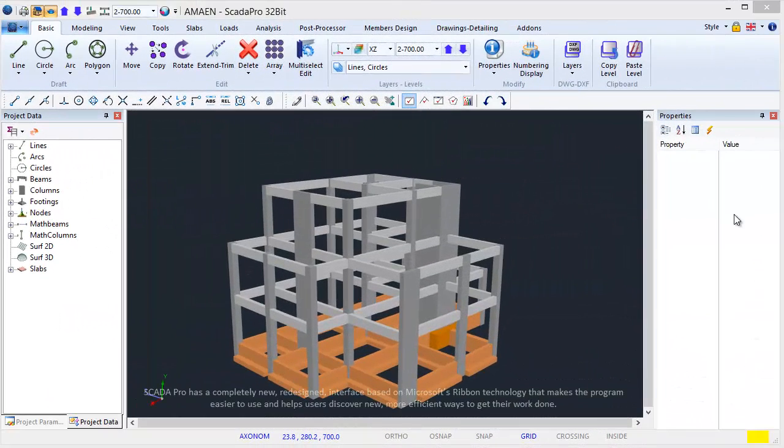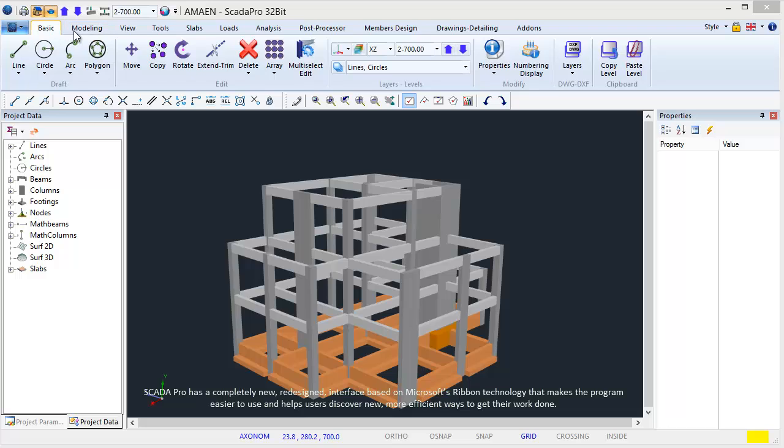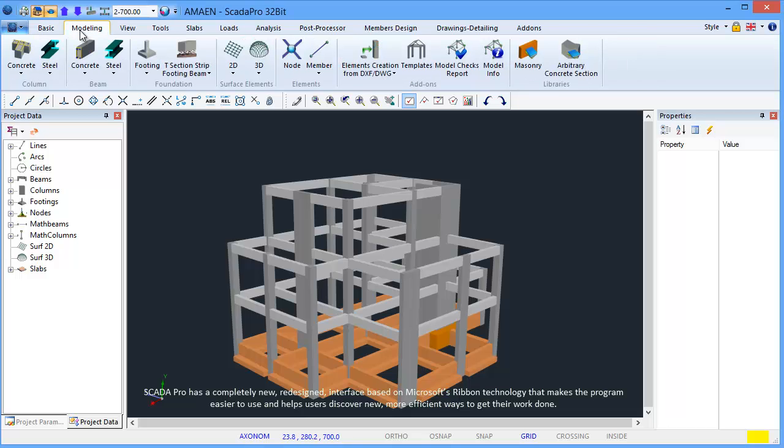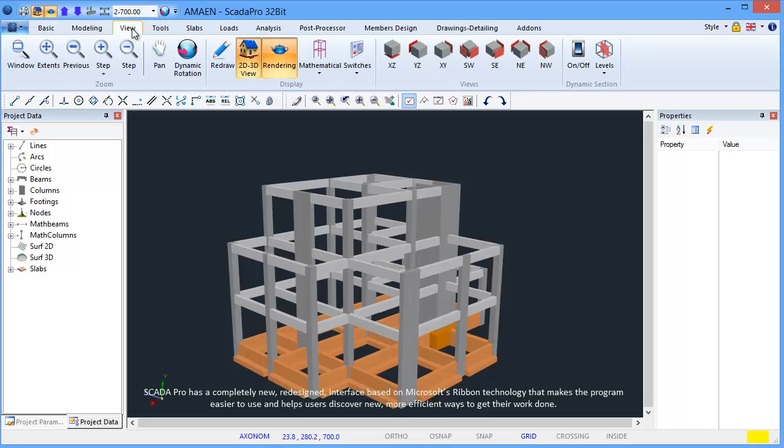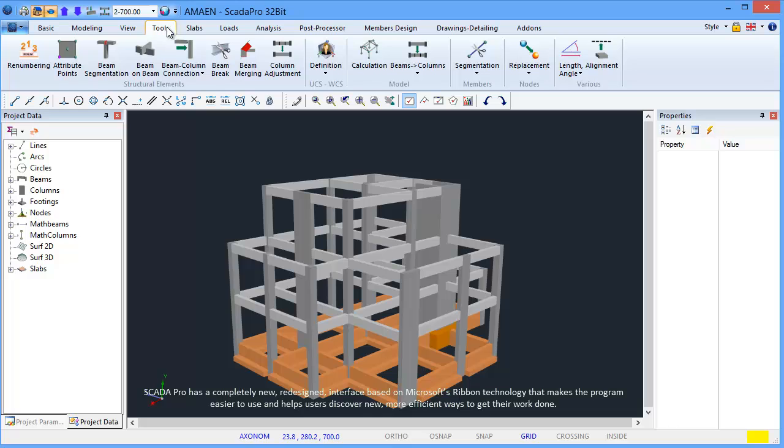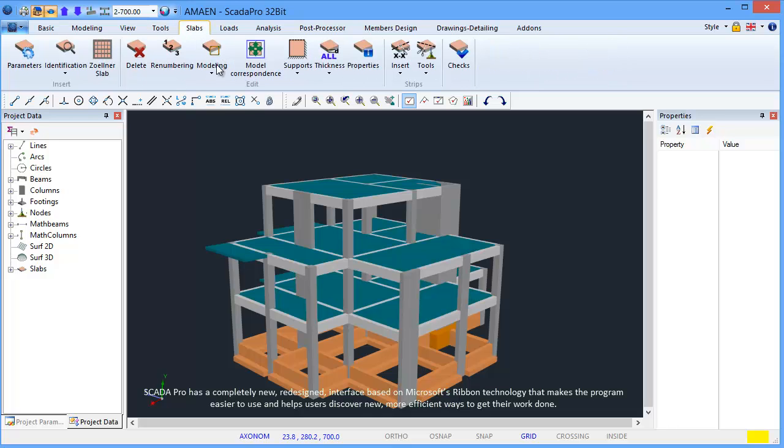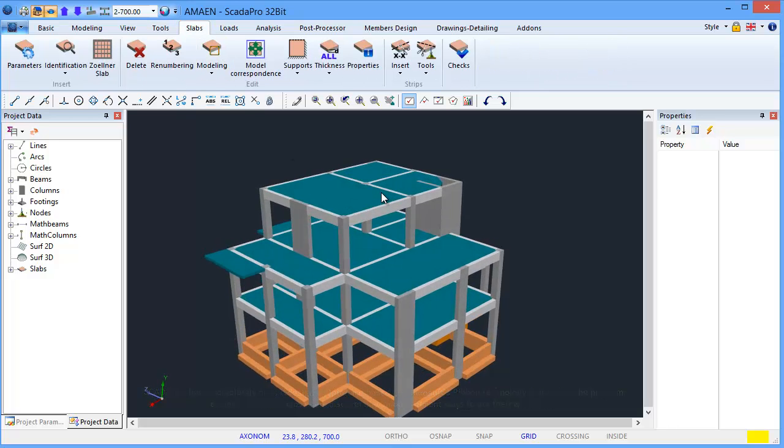SCADA Pro has a completely new redesigned interface based on Microsoft's Ribbon technology that makes the program easier to use and helps users discover new, more efficient ways to get their work done.